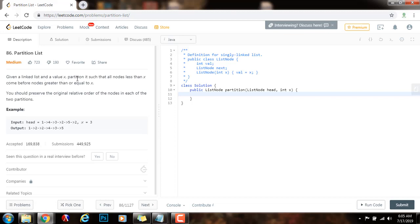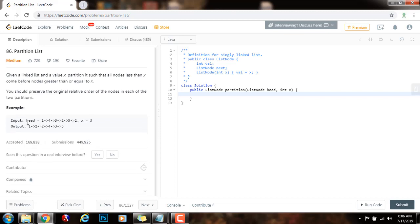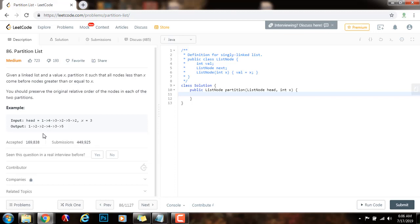Given a linked list and a value x, partition it such that all nodes less than x come before nodes greater than or equal to x. You should preserve the original relative order of the nodes in each of the two partitions. For example, here is the input, x equals 3, and this is the list. What you have to do is rearrange the nodes so that all nodes less than 3 come before all nodes greater than or equal to 3.